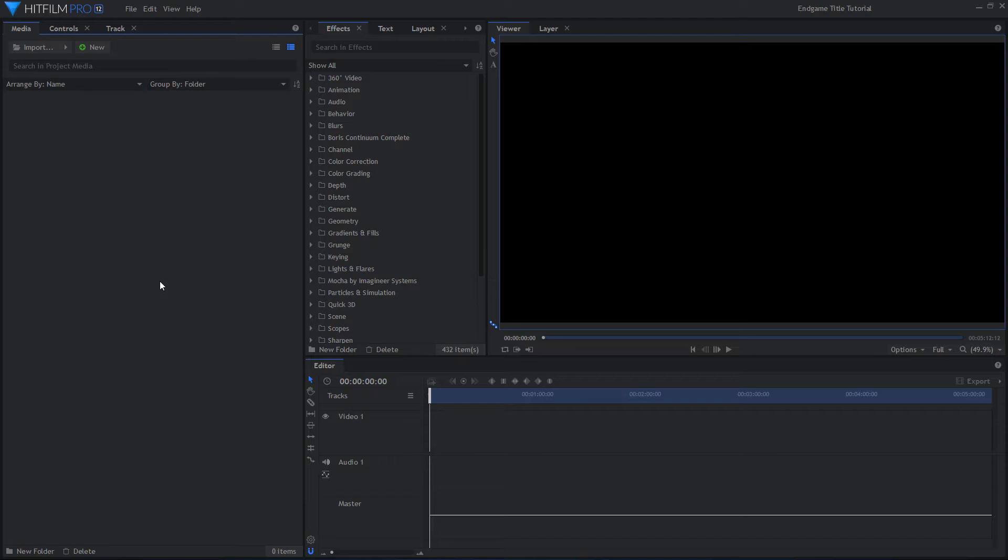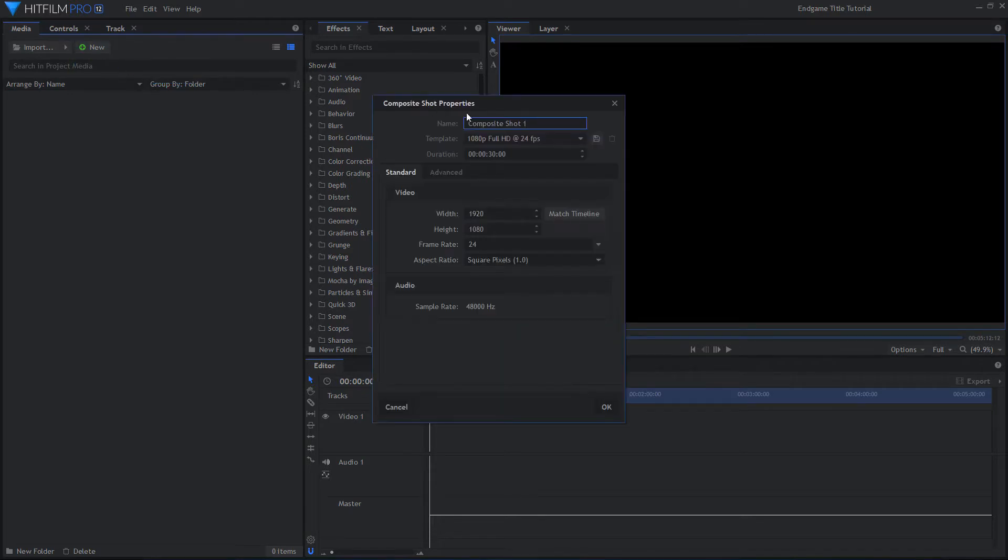If you are using a different resolution or frame rate, many of the values I use will not look the same for you. Play around with the different settings and make it your own.